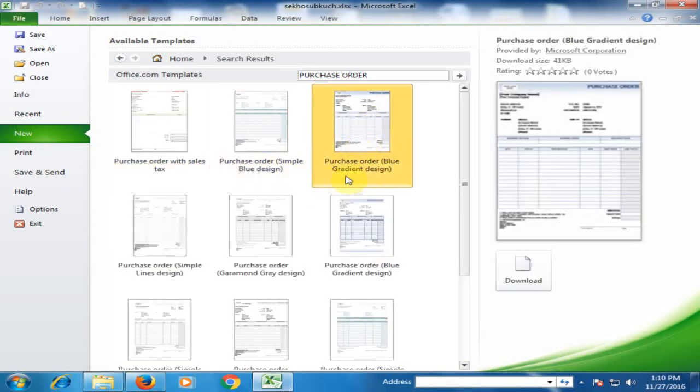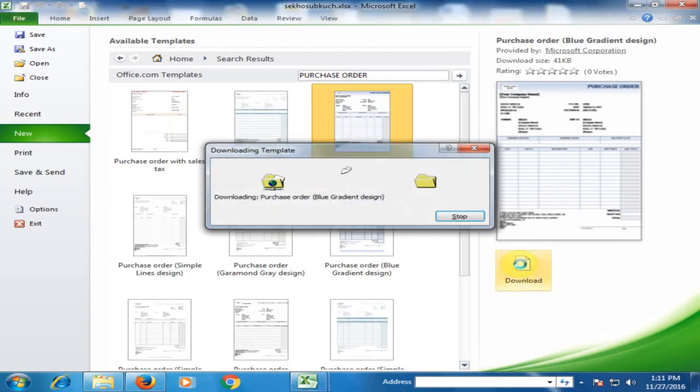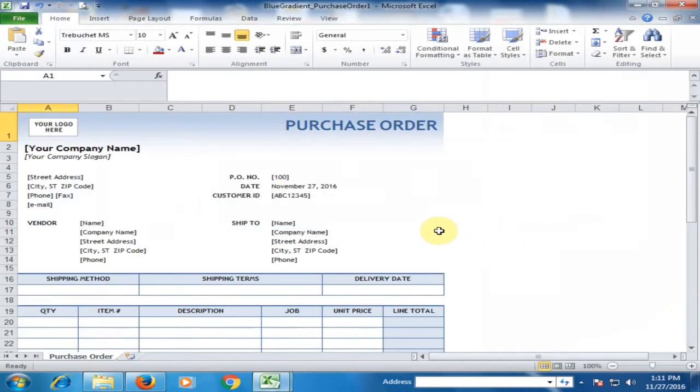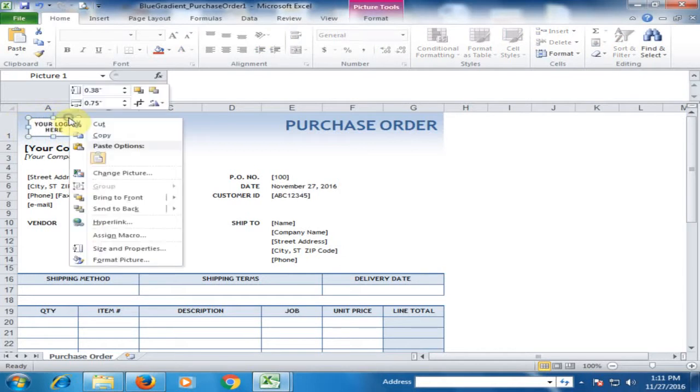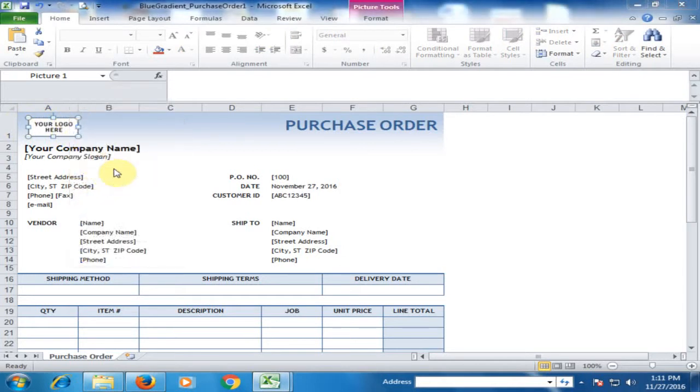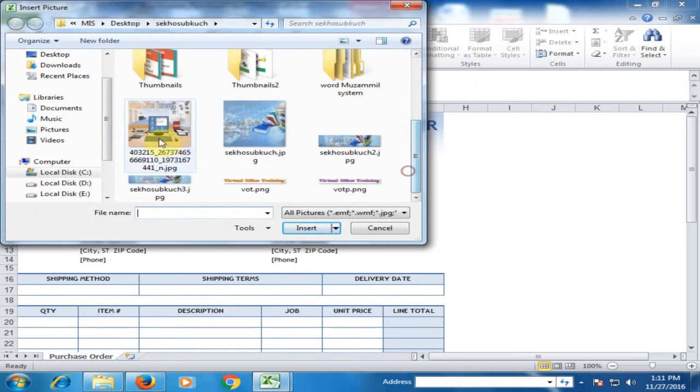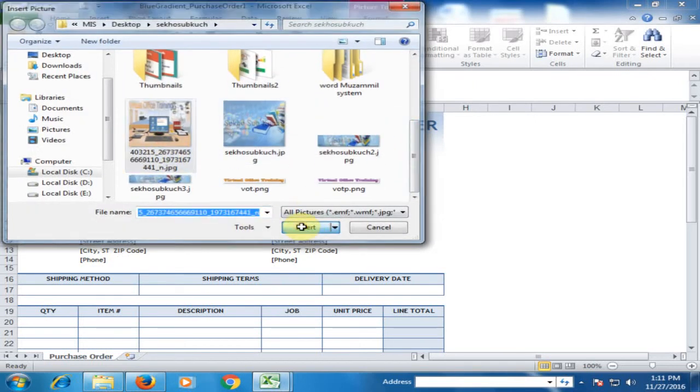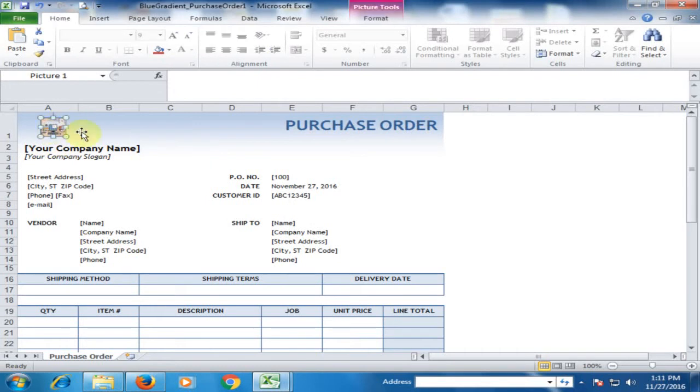Click one of them and press Download. The purchase order will open in Excel. To change the logo, right-click here, select Change Picture, choose your company logo, and insert it. The company logo will now appear here.